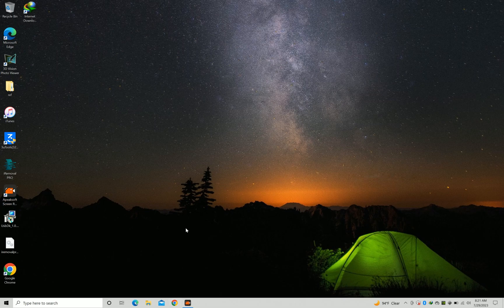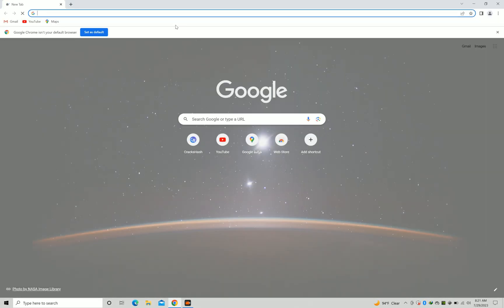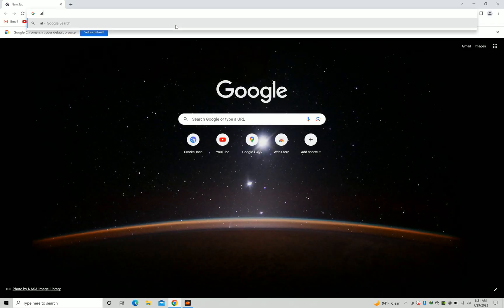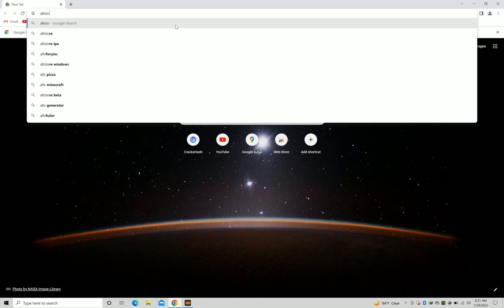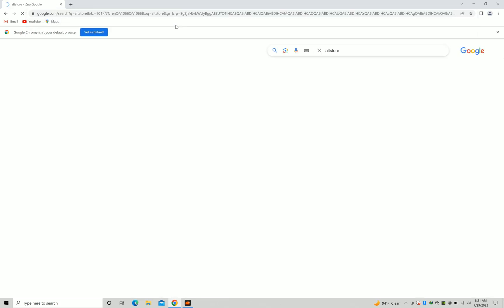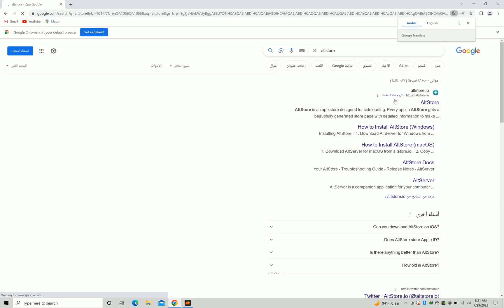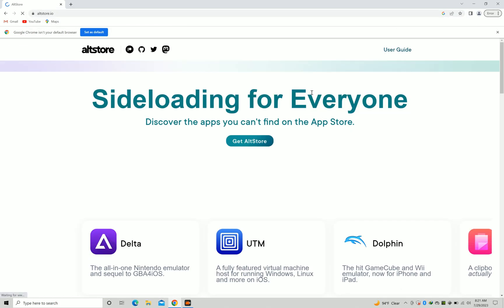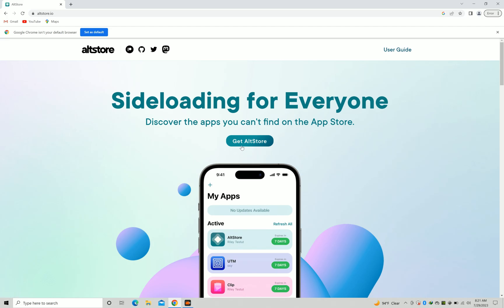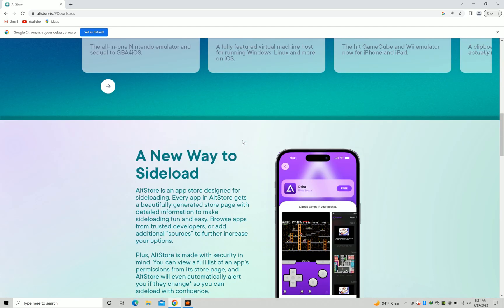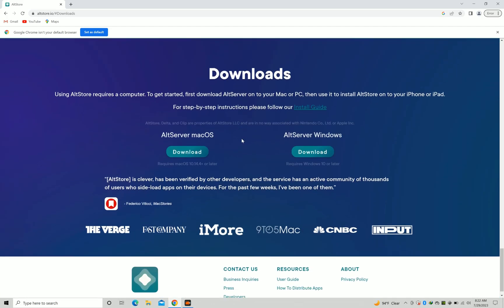Hello and welcome back to Next Solution. In today's video I will show you how you can download and install AltStore to your device using Windows PC. Before we start, do subscribe and hit that notification bell so you won't miss any of our amazing content. Let's start.